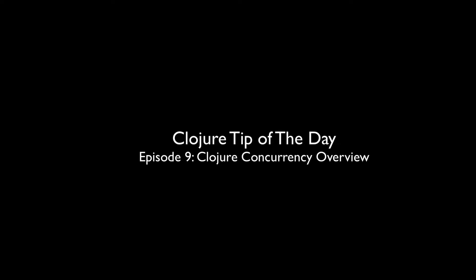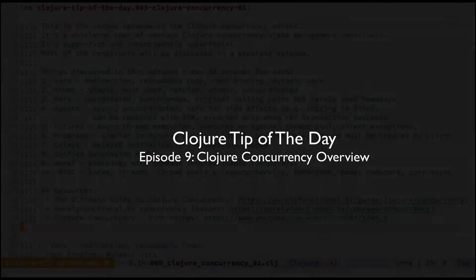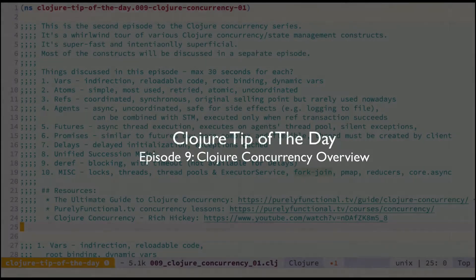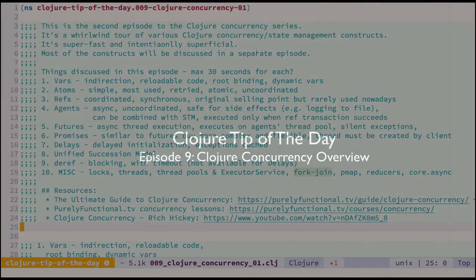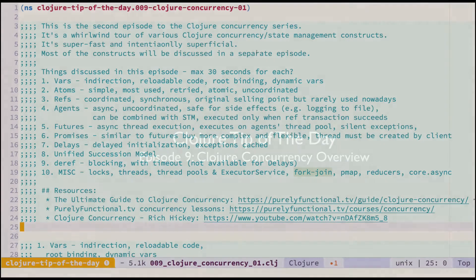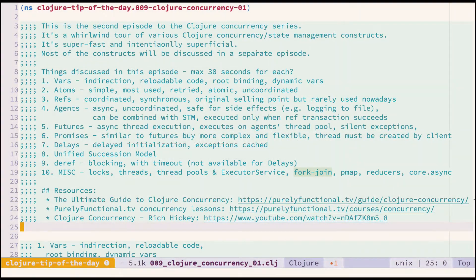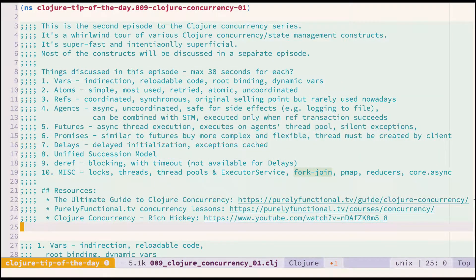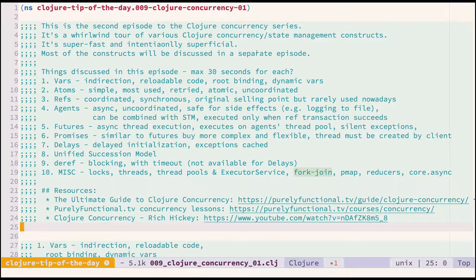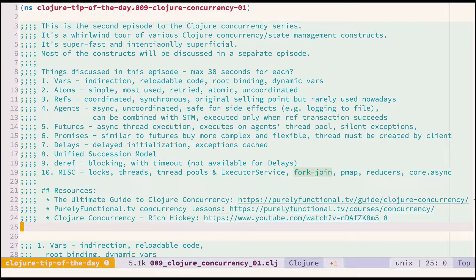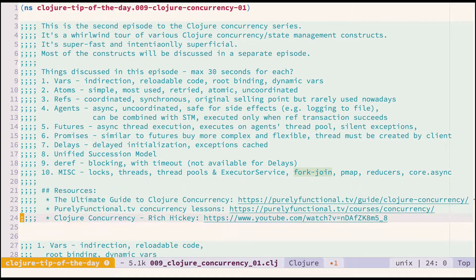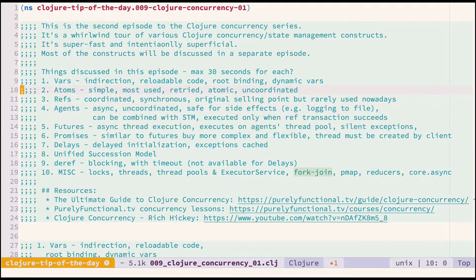Hello again and welcome to the next episode of Clojure Tip of the Day screencast. This is the first episode of the Clojure Concurrency series. It will be a super fast episode covering lots of stuff.